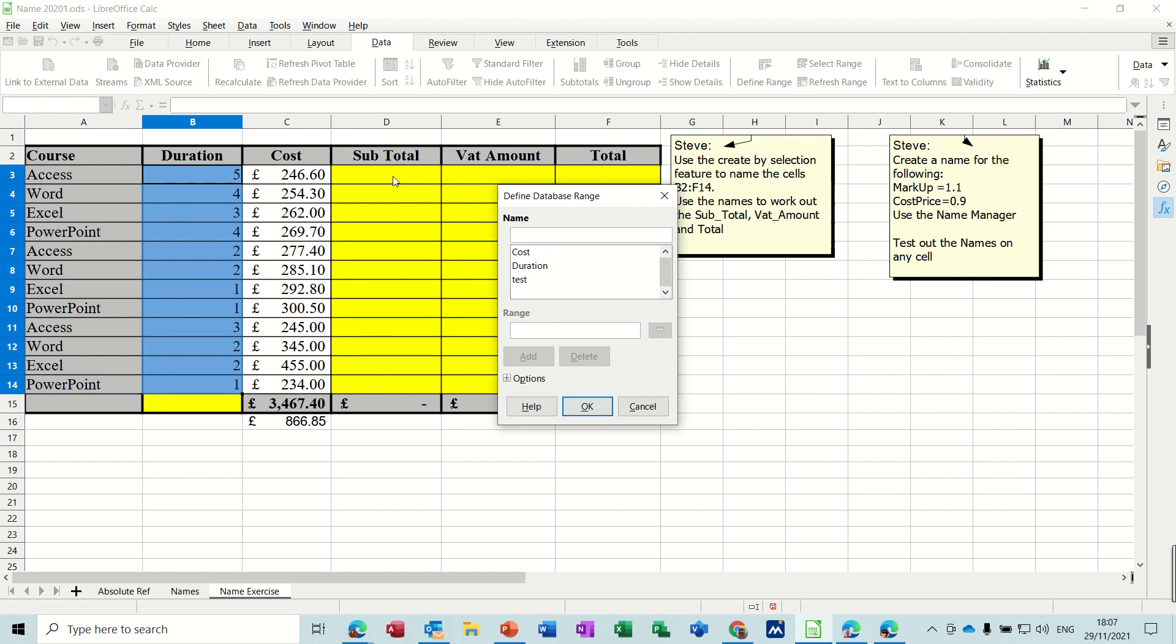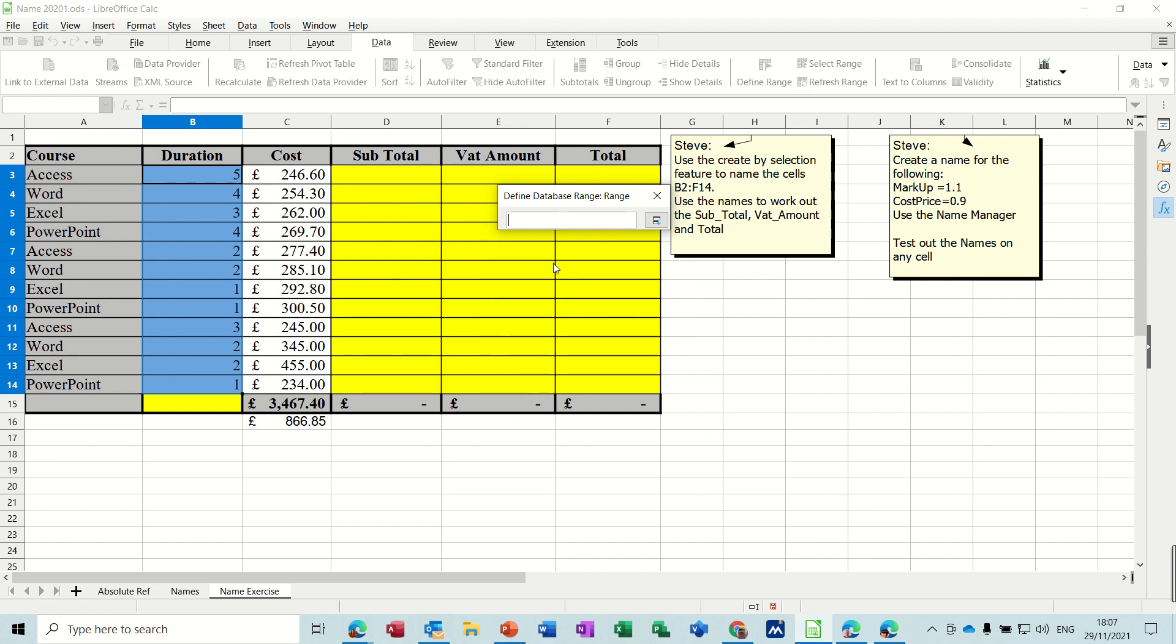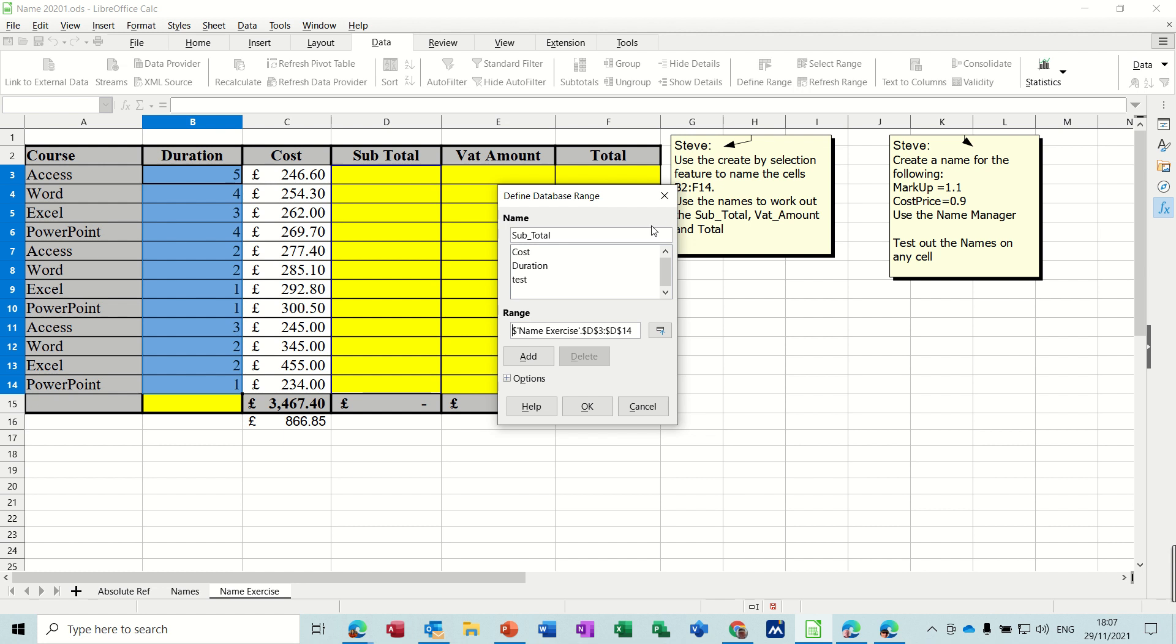And we'll do subtotal. So sub, it's two words, needs an underscore like so. I'll put a capital S in. It's not case sensitive so that's okay. The range for subtotal is going to be this. Bring that back up, click add.